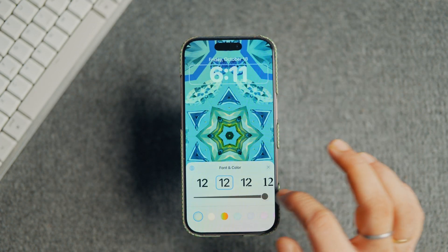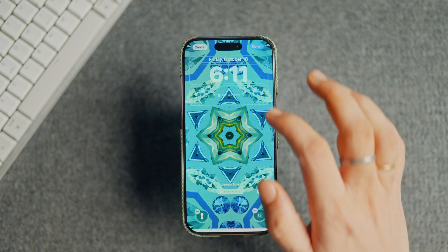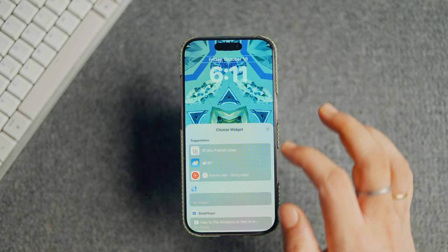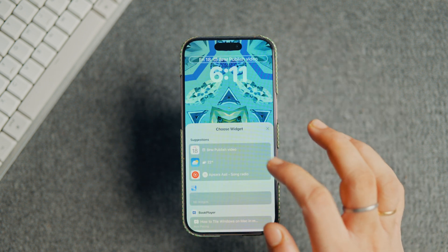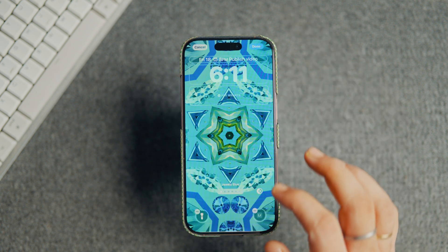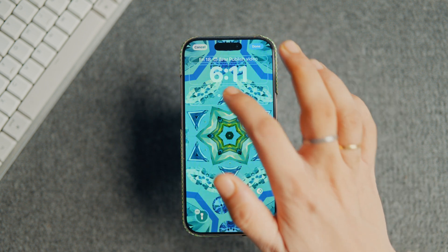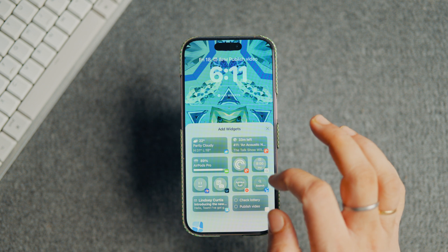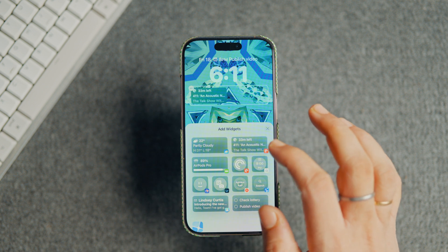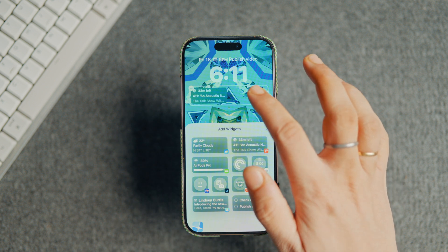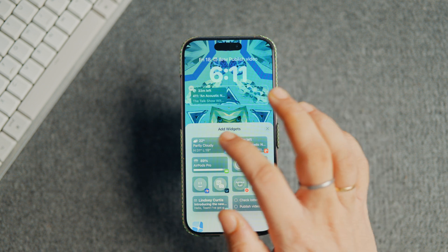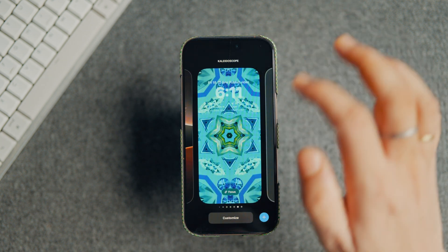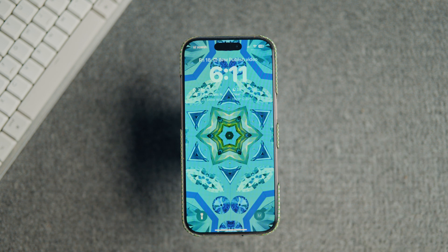Apple needs to fix this and let us create a default lock screen setup that applies to all new wallpapers we add. The current situation has made iPhone lock screen customization a pointless or time-wasting endeavor for all the wallpaper enthusiasts out there. What do you think about this situation?